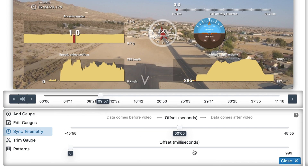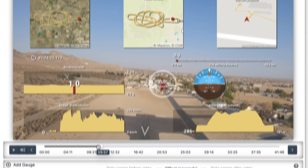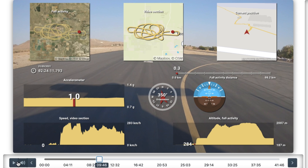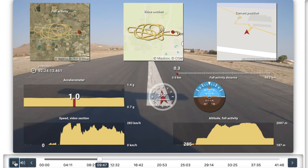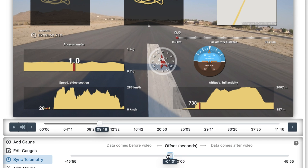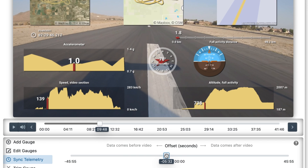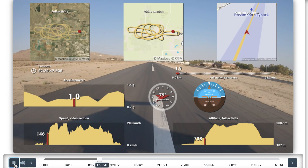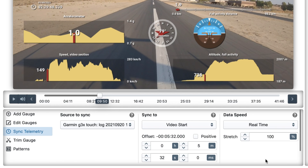The offset slider is useful especially if your data starts before the video. Let's try to find an easy-to-identify moment in the video — for example, takeoff. Moving the slider to the left, we will try to find the same moment in the data: right when altitude is about to pick up and speed has already increased. If this is correct, we should see an immediate reaction of the attitude indicator. It seems we're not quite there yet, so let's fine-tune the offset second by second.